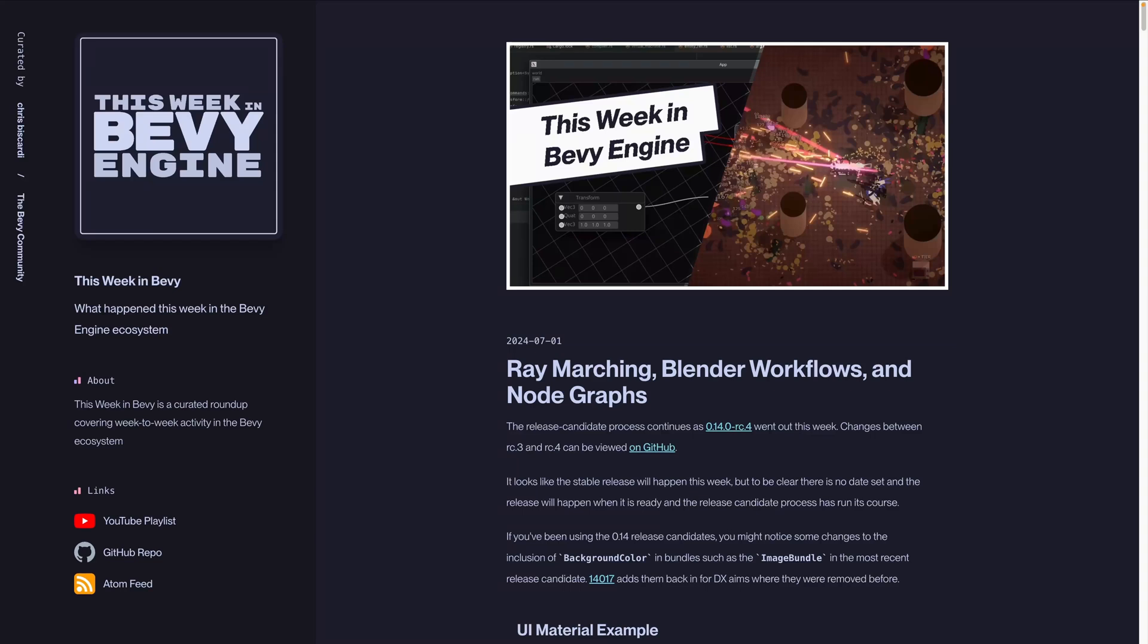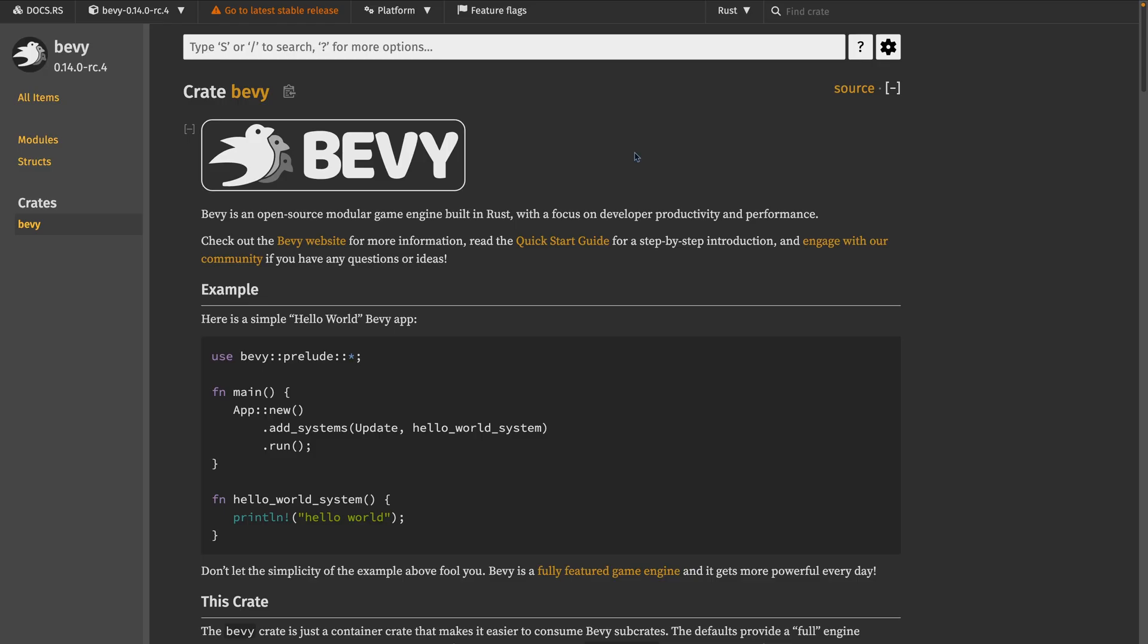Welcome back to This Week in Bevy. The release candidate process continues as 0.14RC4 is out this week.